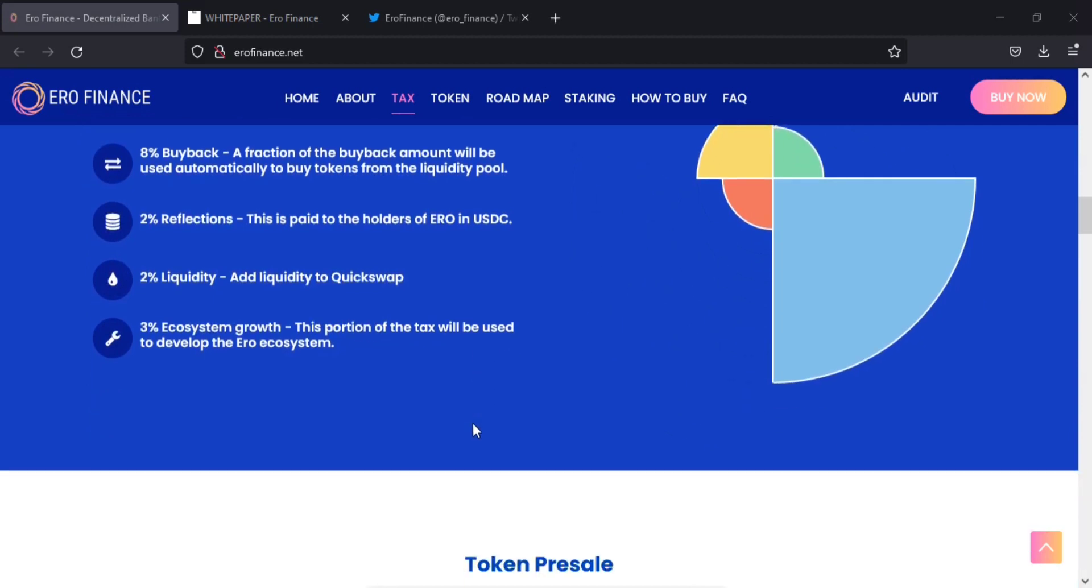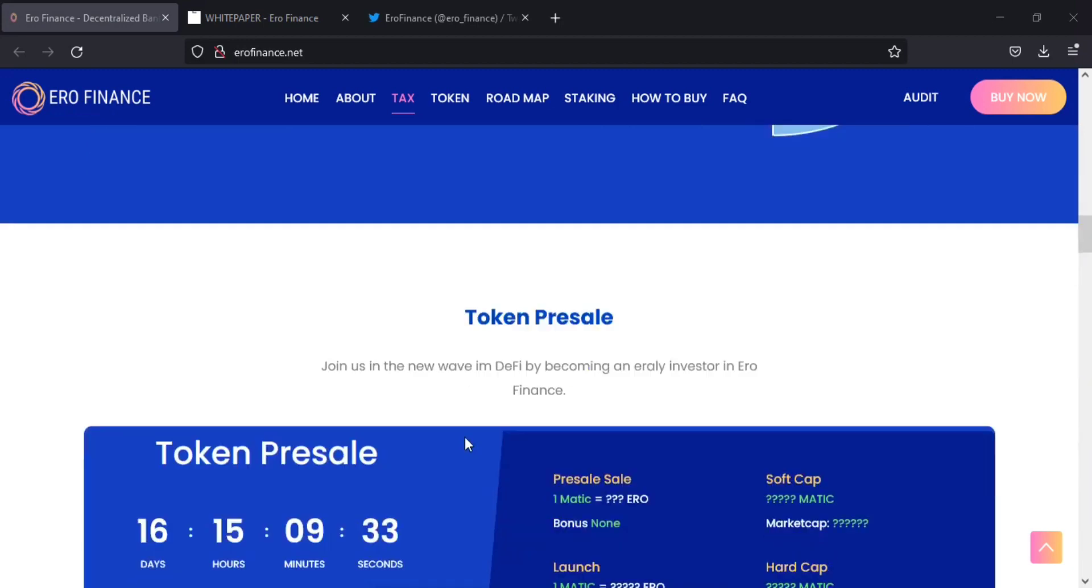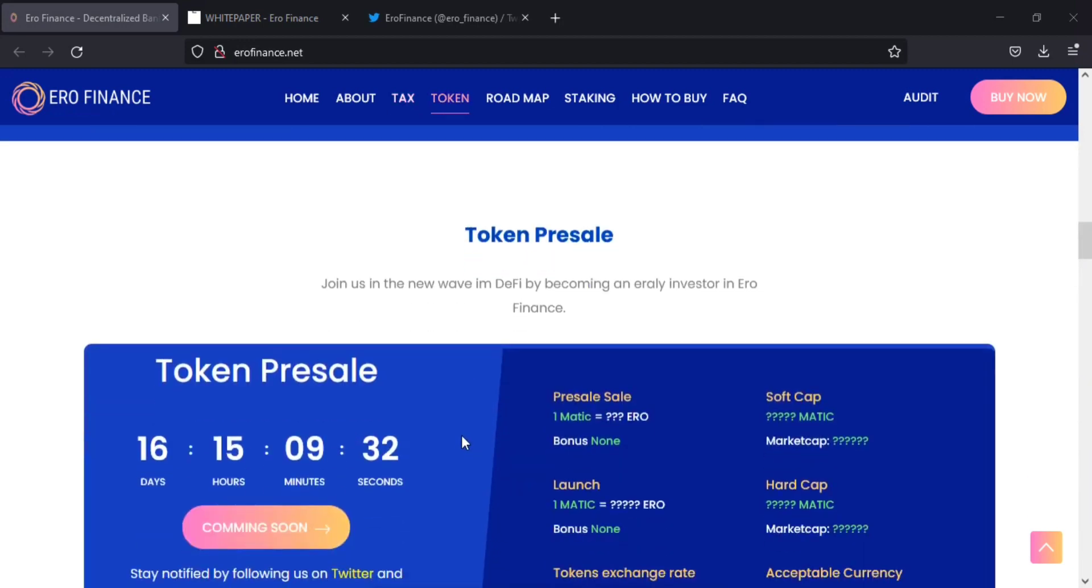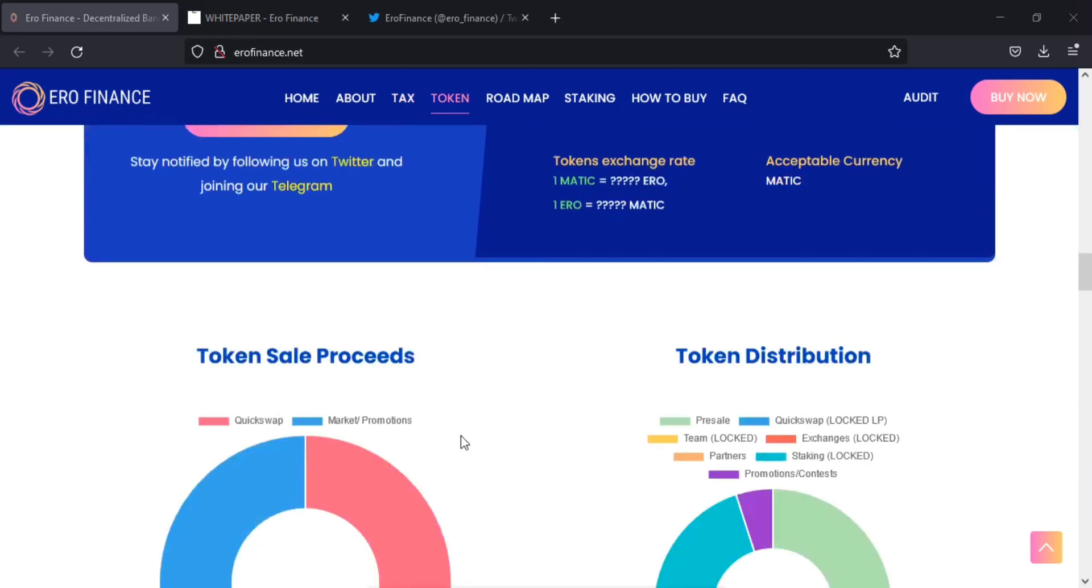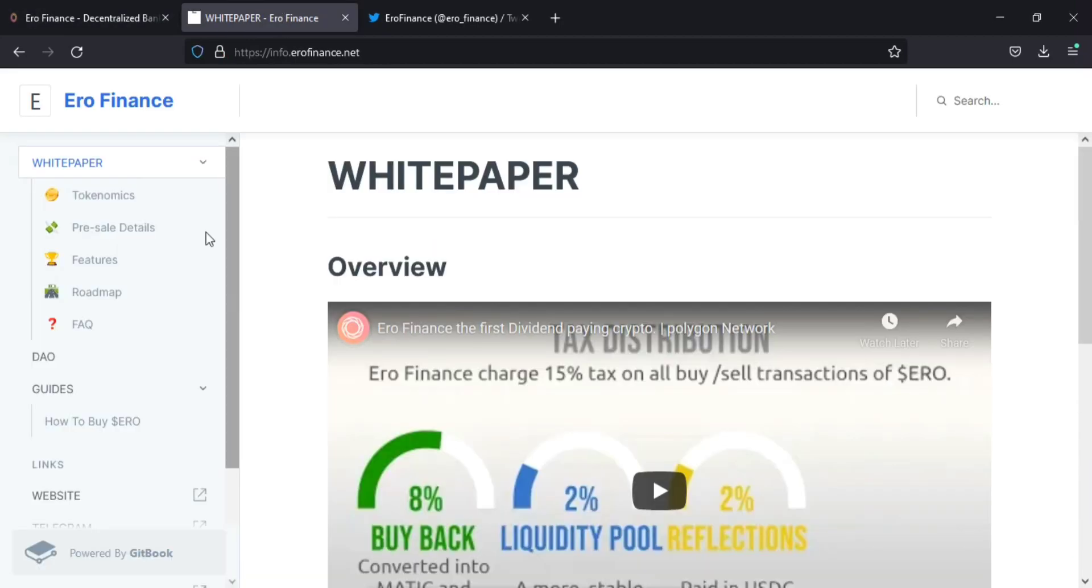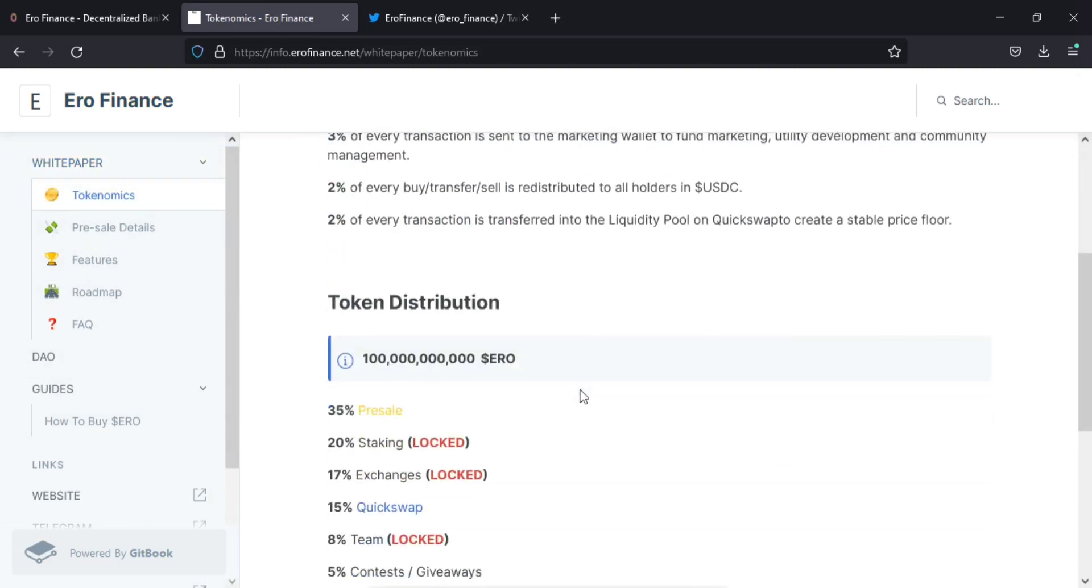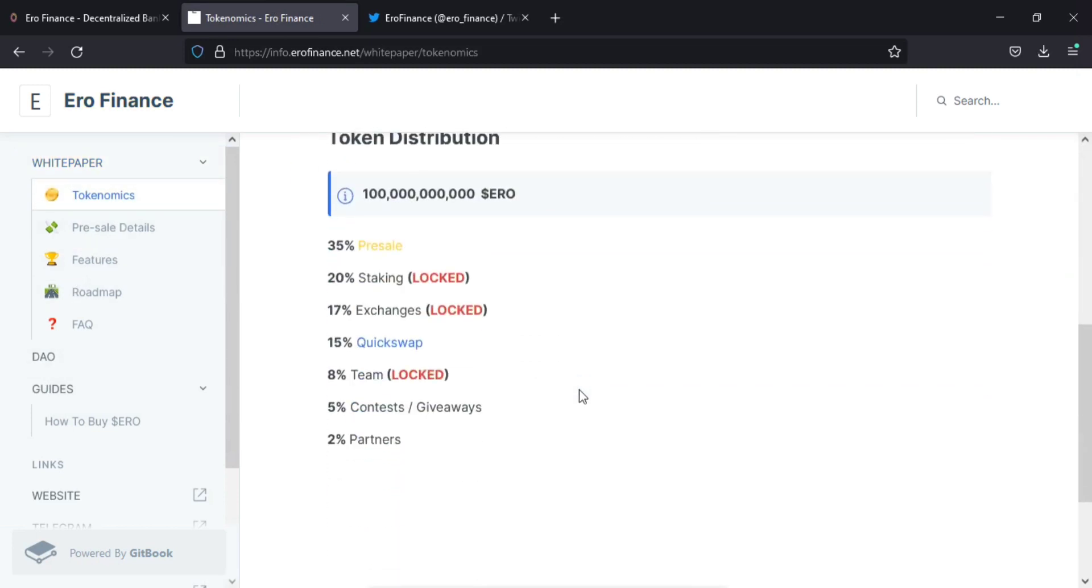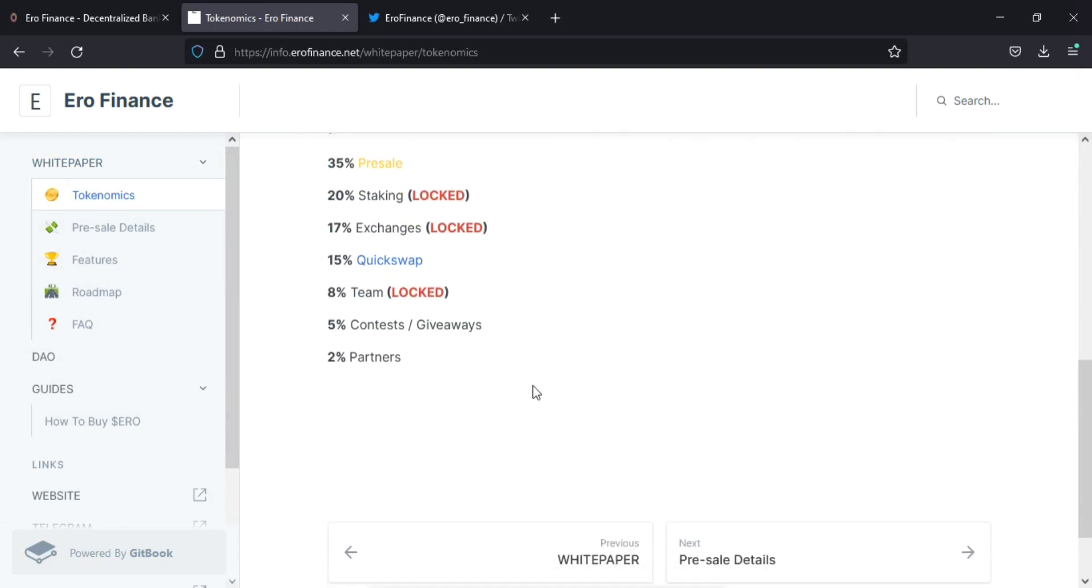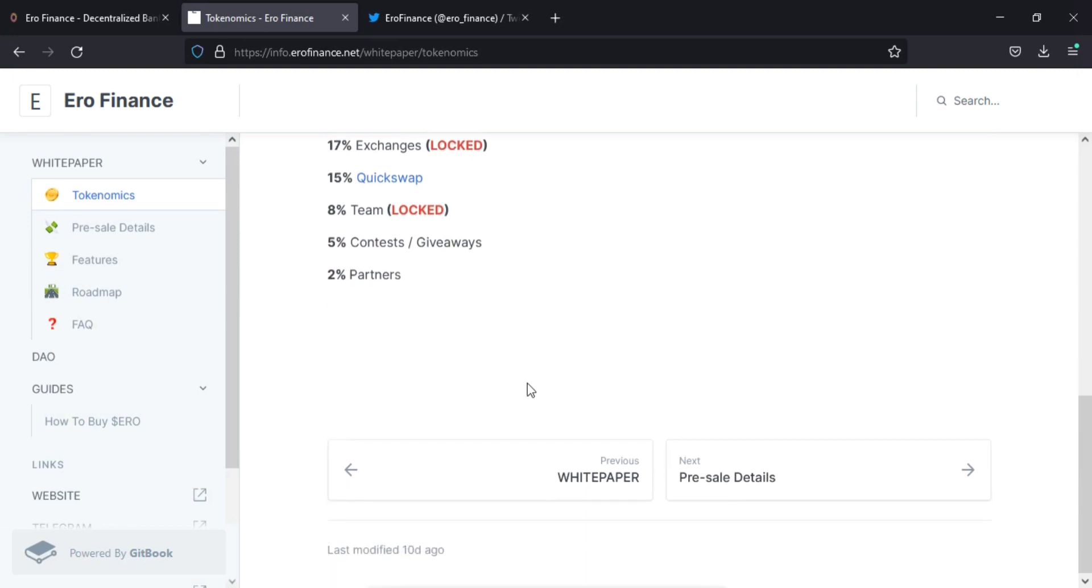And now this is the token distribution of ERO Finance. They have 1,000 crore ERO token: 30% for pre-sale, 20% for staking, 17% exchanges, 15% quick swap, 8% for team, 5% contest and giveaways, and 2% for staking. Exchange and team are locked.